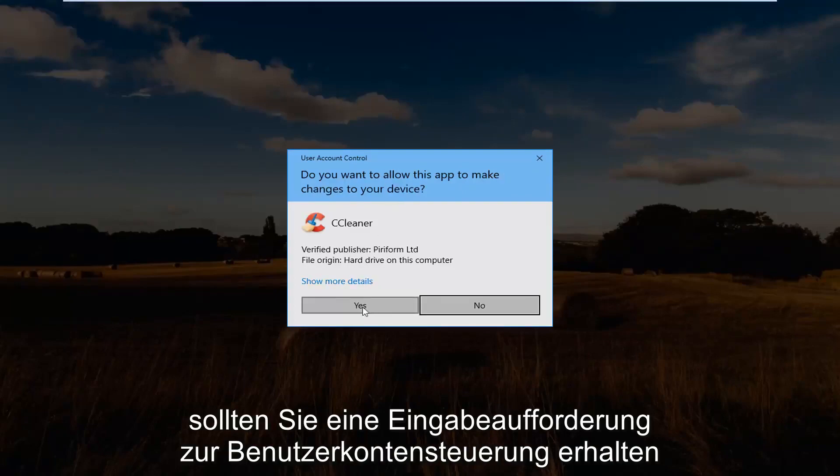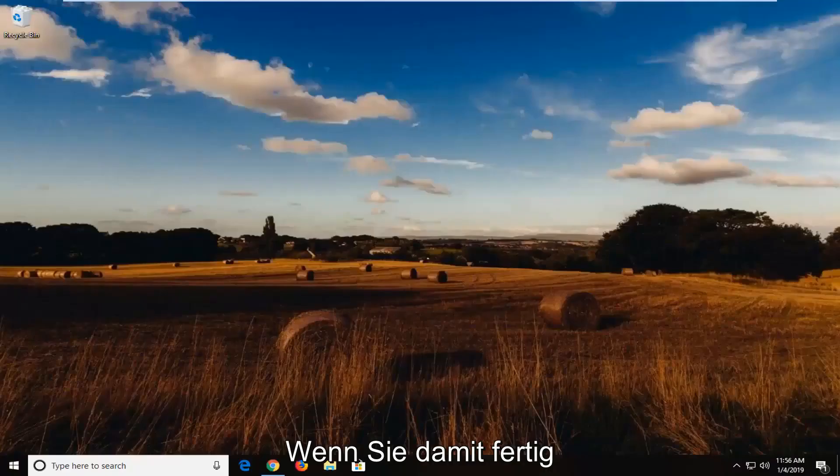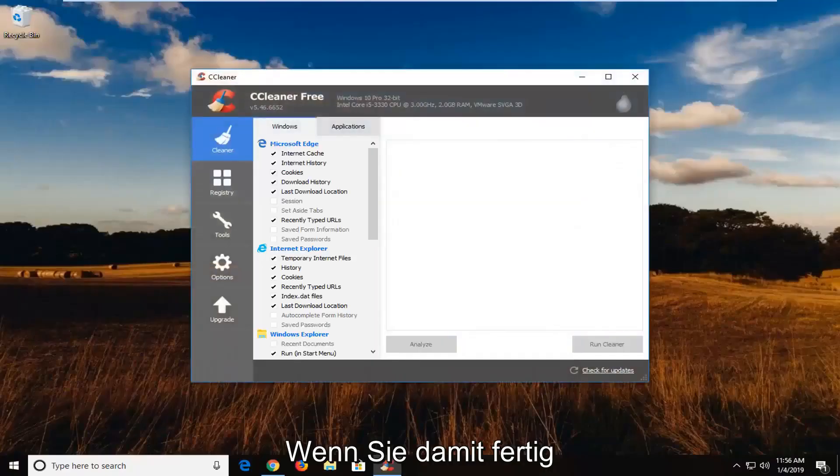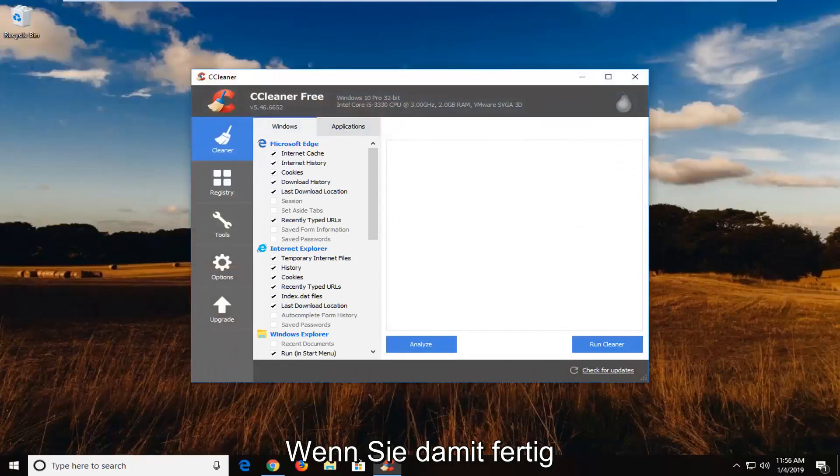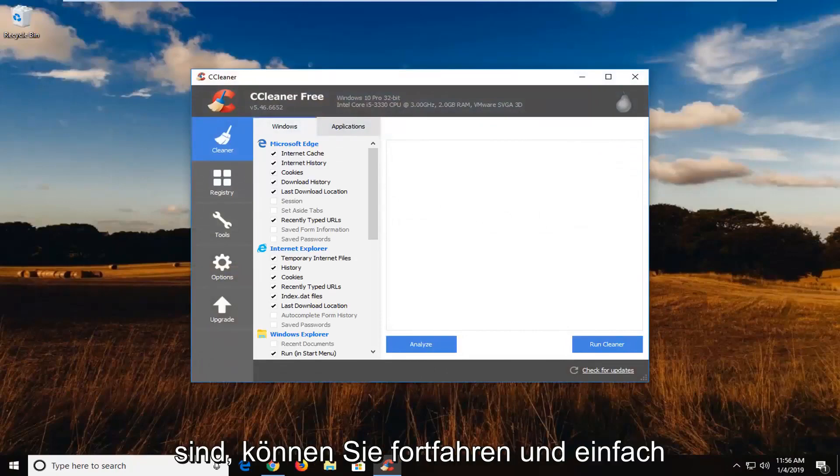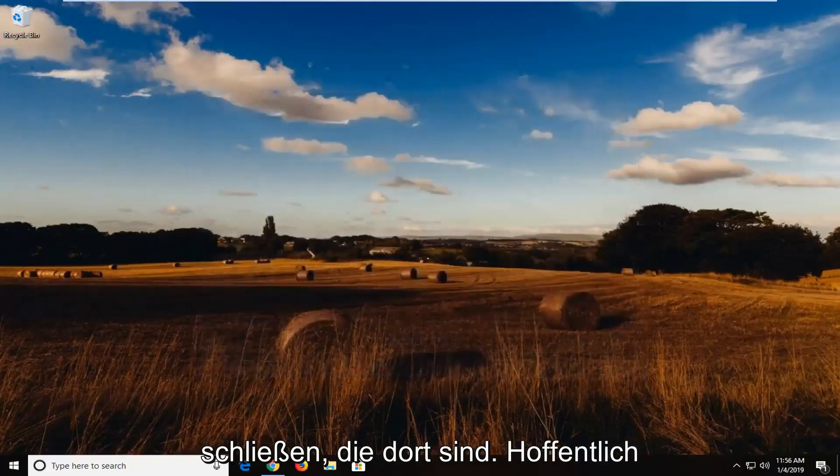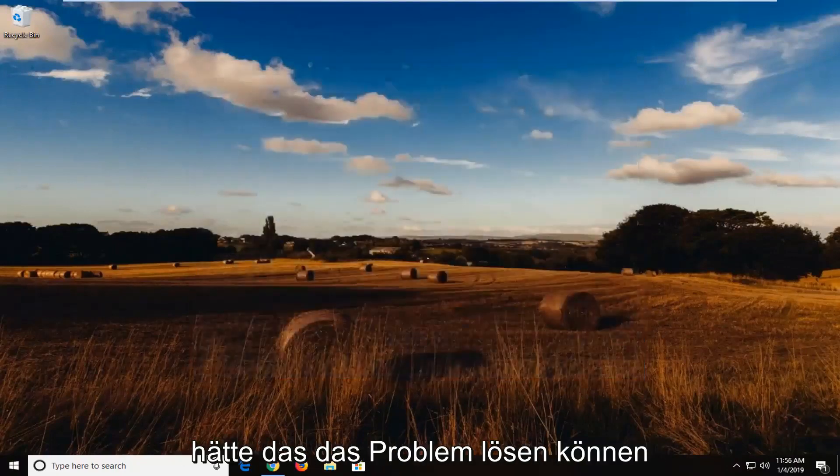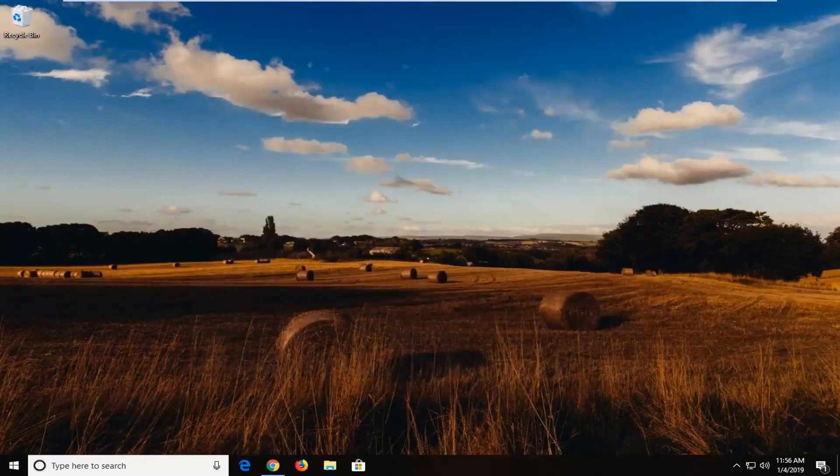you should get a user account control prompt. You want to left click on Yes. So once you're done with that, you can go ahead and just close out of there. Hopefully that would have been able to resolve the problem.